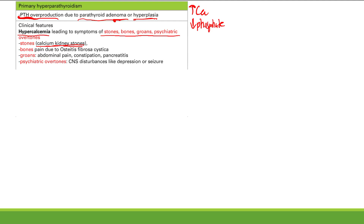Bones means bone pain due to osteitis fibrosa cystica — bone with cystic spaces filled with fibrous tissue — from too much osteoclastic activity. PTH acts on the bone and causes over-resorption: it attacks the bone, causes all these holes, those get filled with fibrous tissue, and you get osteitis fibrosa cystica and bone pain.